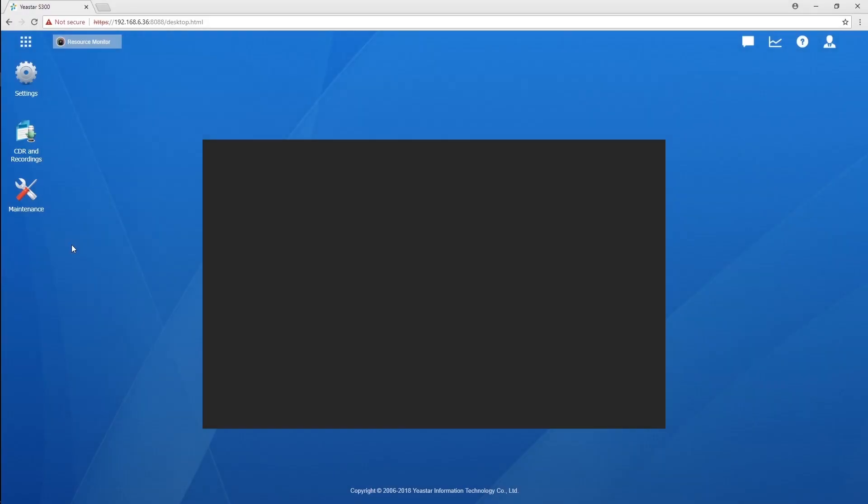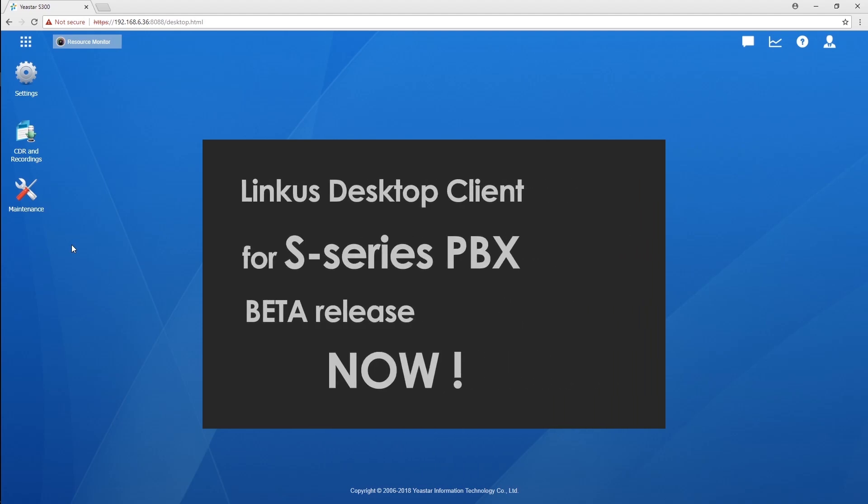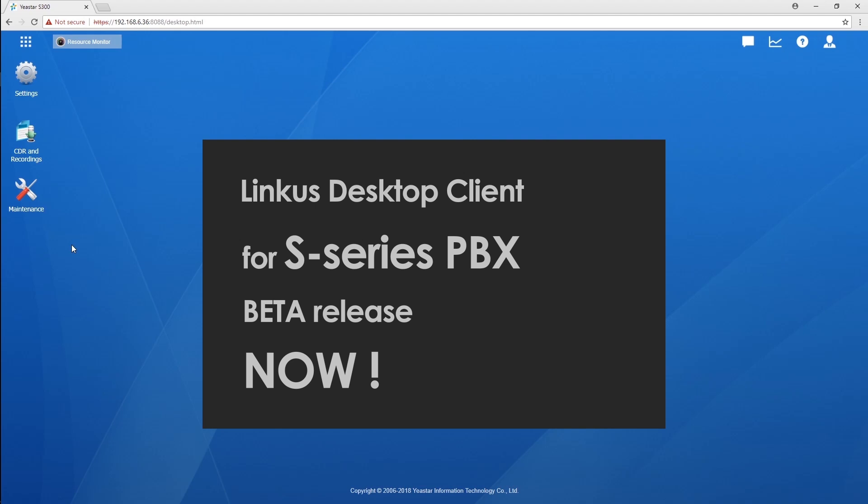Hey guys! Guess what? Today, the on-premise beta version of Lankus Desktop Client is released. Which literally means you can try Lankus with your S-Series PBX now. Sounds pretty cool, right?